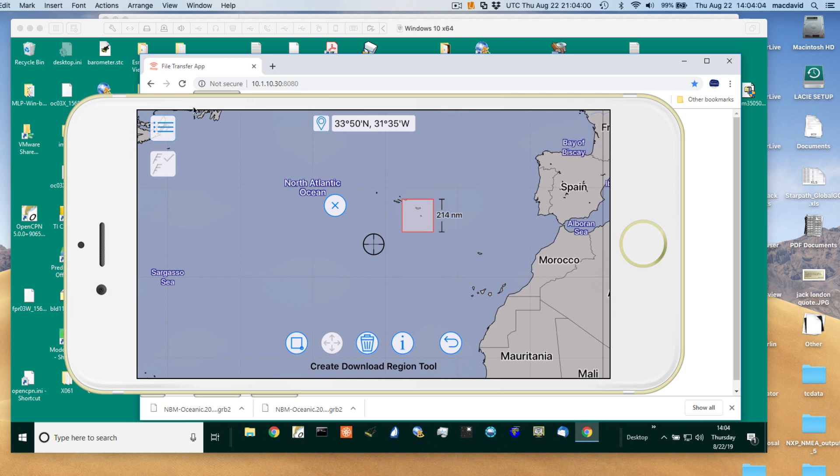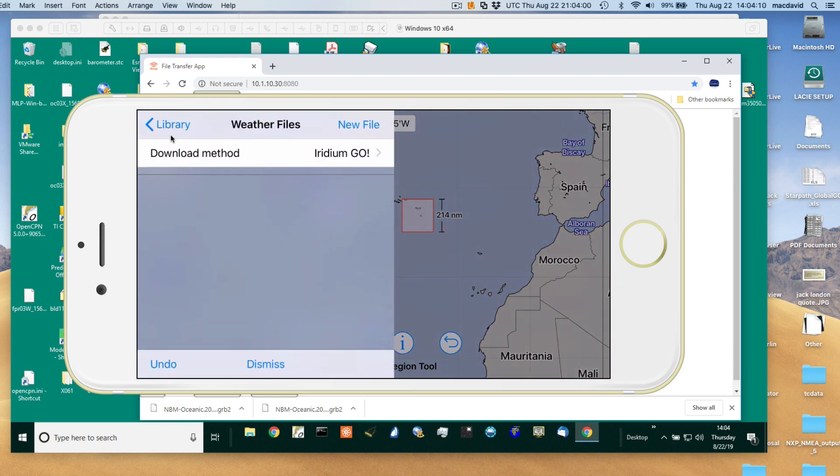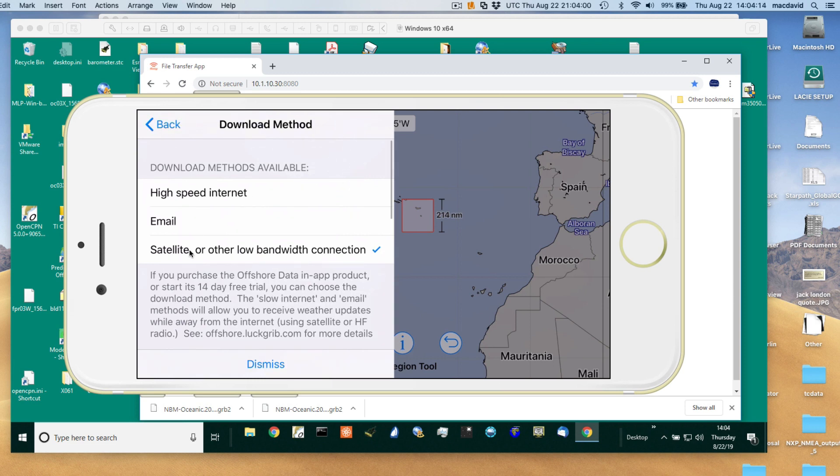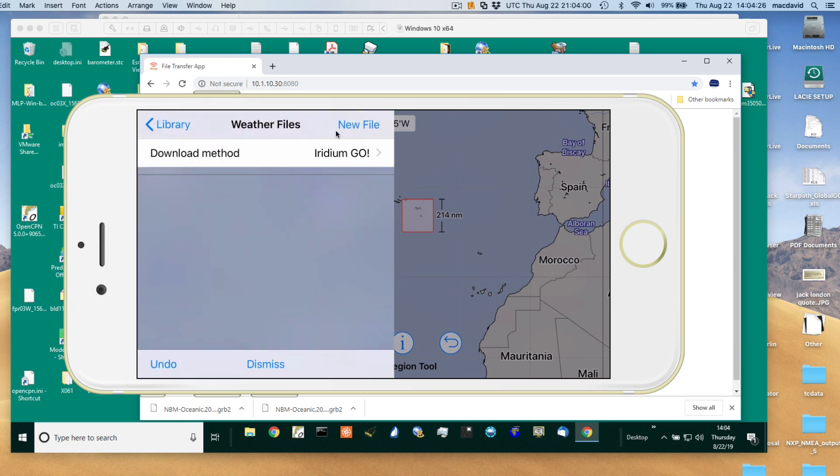Here I'm going to push this menu bar up to select a file. The download method has to be selected. You could do the Iridium Go, or you could do regular internet if you're in a harbor, or you could use email to make an email request. I'm using the Iridium Go method.